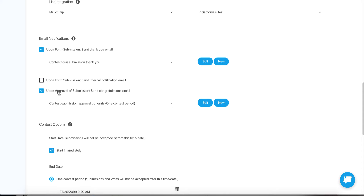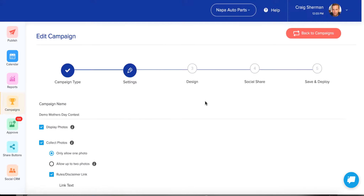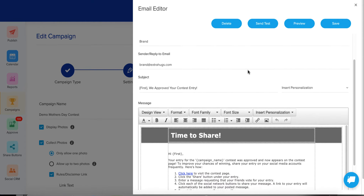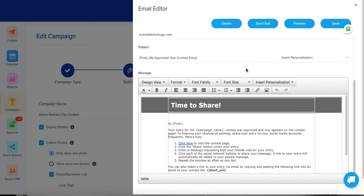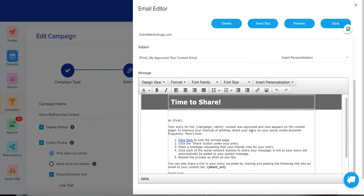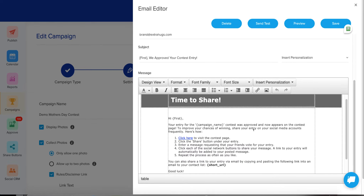If you have approvals and moderation left on, you'll definitely want to check this box. It not only tells them their entry was approved, but it also gives you an opportunity to ask them to go and share — give them that specific instruction to share. Our default template has a 'Time to Share' message, and yes, it will give them a specific share opportunity for their particular entry.